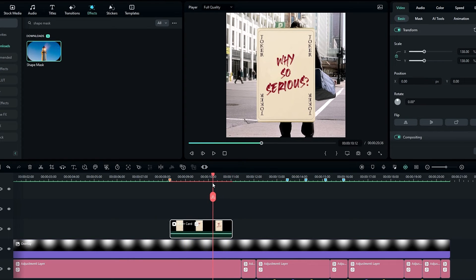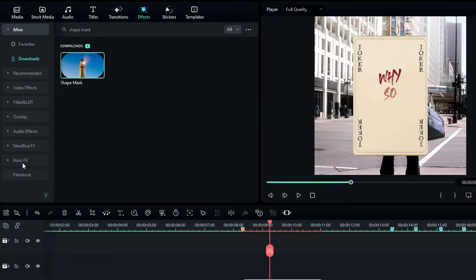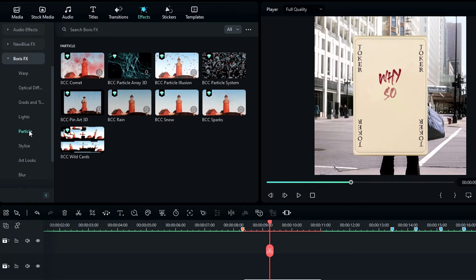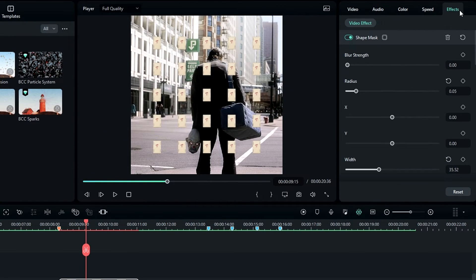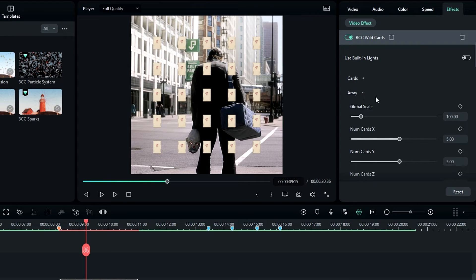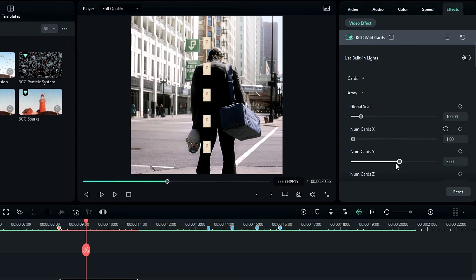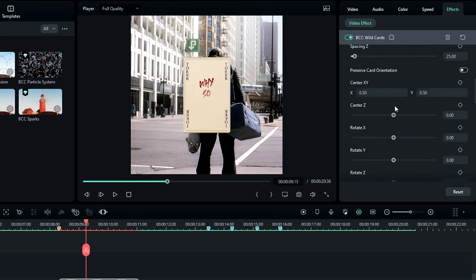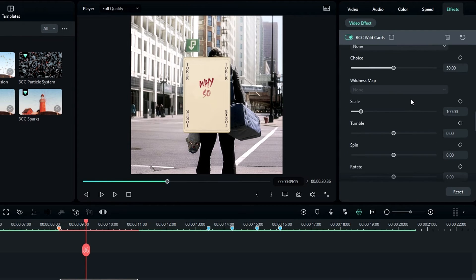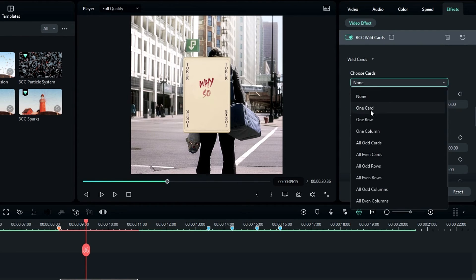Now I need to add the spin animation. I go to the Effects tab, select Boris FX, select Particles, then select the BCC Wild Cards effect and add it to the layer. In the effects settings I select Array, change the number of cards X and Y to one, and increase the scale a little bit. Then I go to Wild Cards and change it to one card.